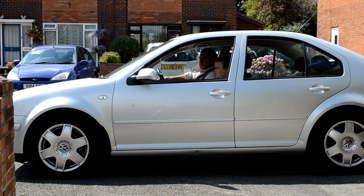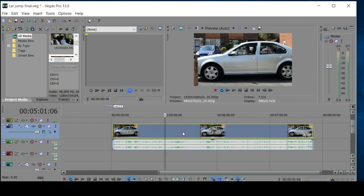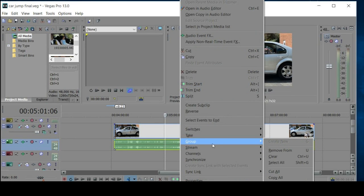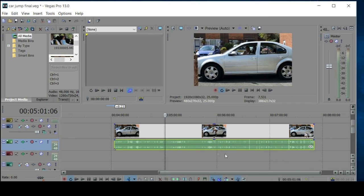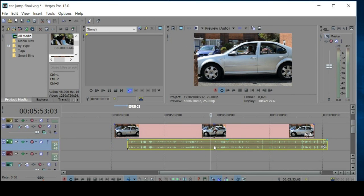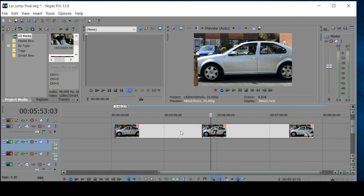Now let's import the footage into the editor and do the effect. Here is my footage in my video editor — in this case Sony Vegas Pro 13, but the process should work just as well in any of the Sony pro editors. For clarity, I'm going to get rid of the soundtrack — it's only my voice directing the actress and I don't need it. To remove it, I right-click on the soundtrack, select Group, then Remove From Group, which releases it from the video. I can then right-click and select Delete, which leaves me with just the video.